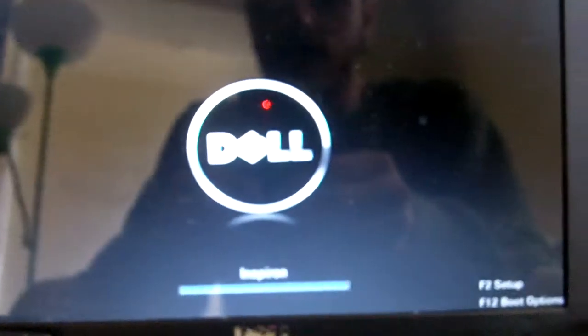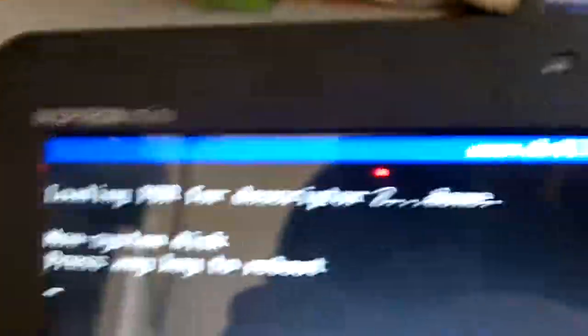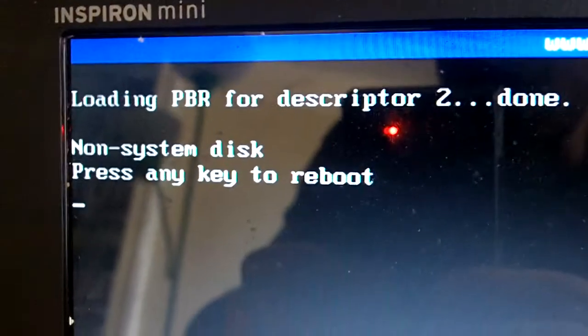When I go to boot up, the Dell comes up. But then we get a PBR descriptor error because it's a non-system disk. Pressing the key. That's obviously trying to load as well. And I was not supposed to do that.